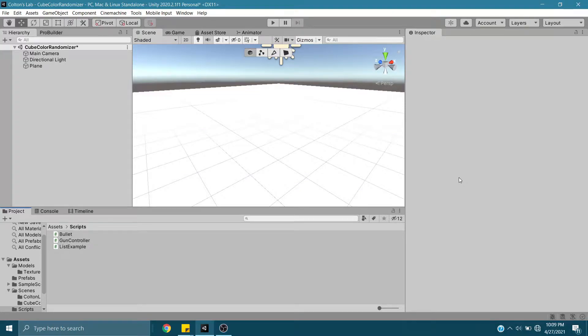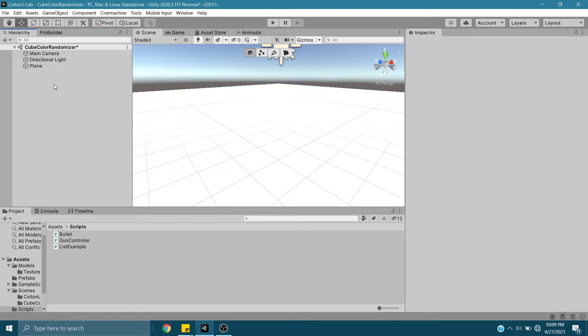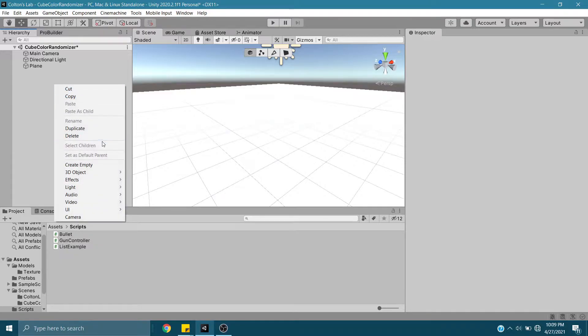Alright, hello everyone. I'm going to create a small tutorial showing you how to randomize the color of a cube or any other game object that has the default material on it.